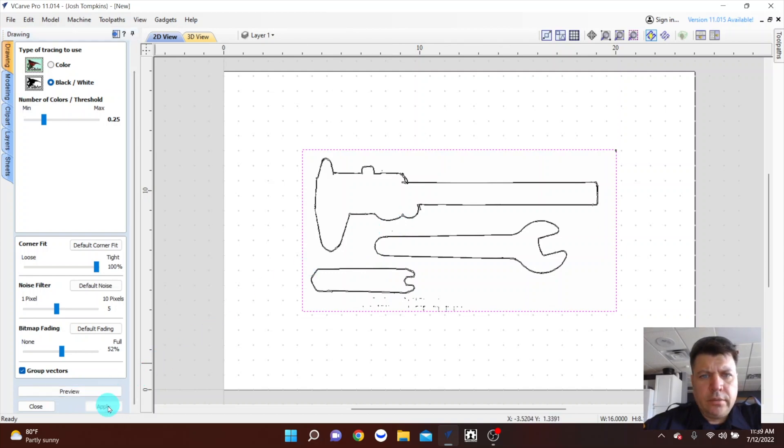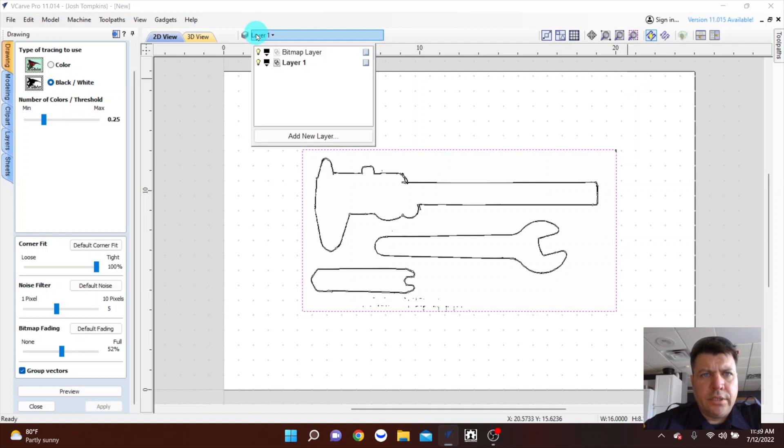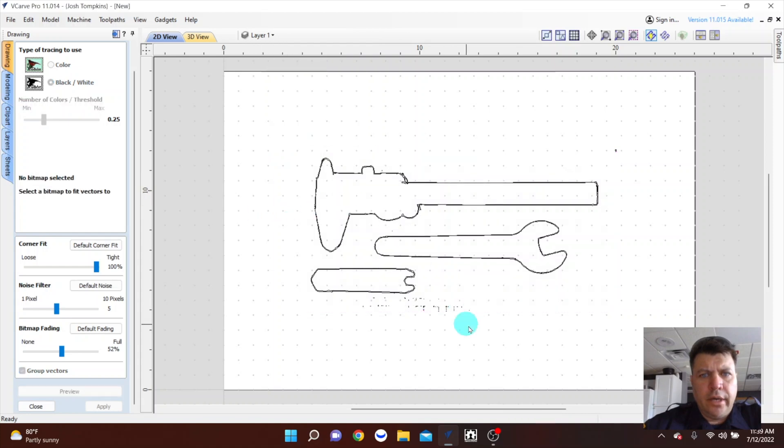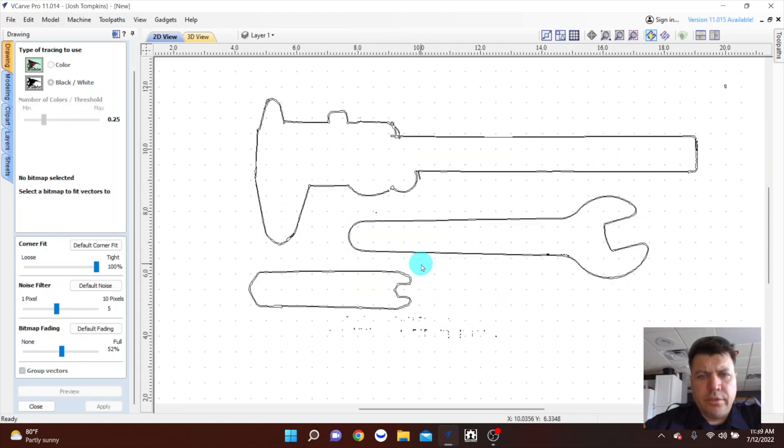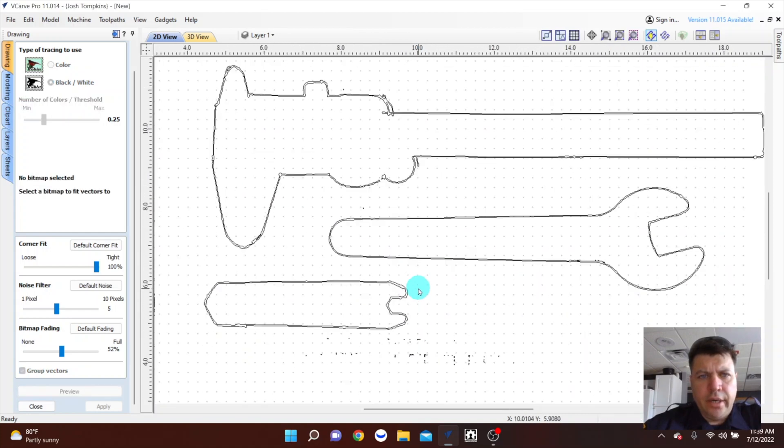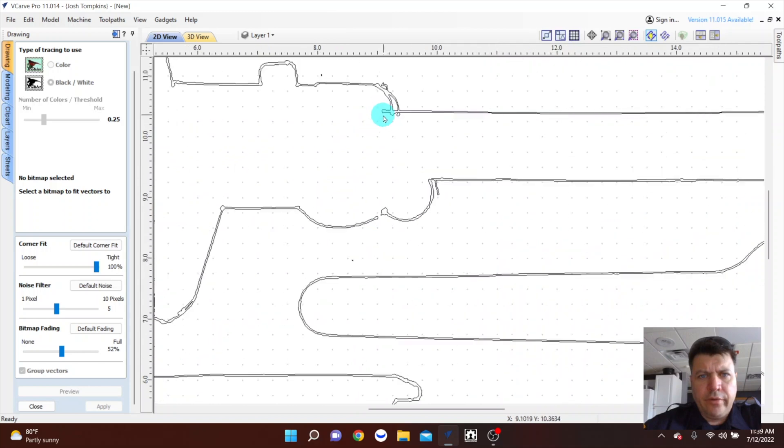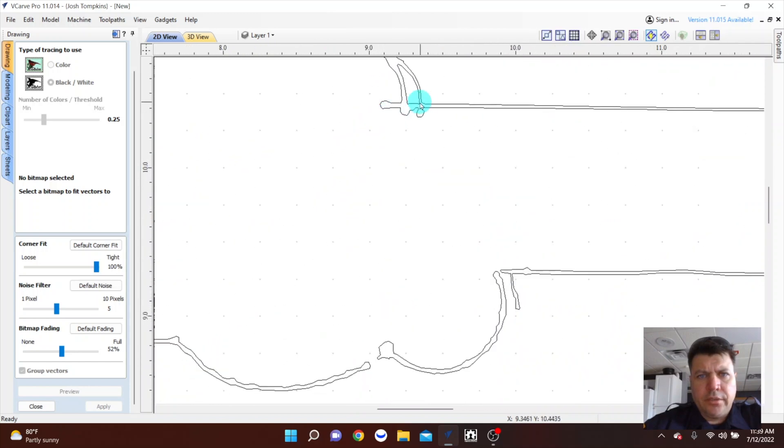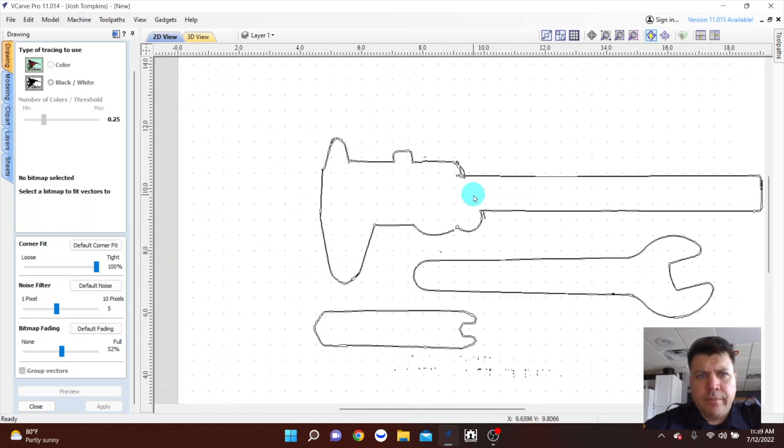And I'll click apply. Then up here I just hide my bitmap layer so the photo is gone now and I have layer one. So you see I got a bunch of artifacts here and I mean it traced both sides of my pen mark.